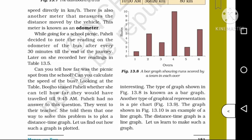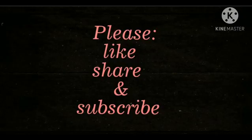If we have to draw a distance-time graph, let us find out how such a graph is plotted. I will draw a distance-time graph to show this.